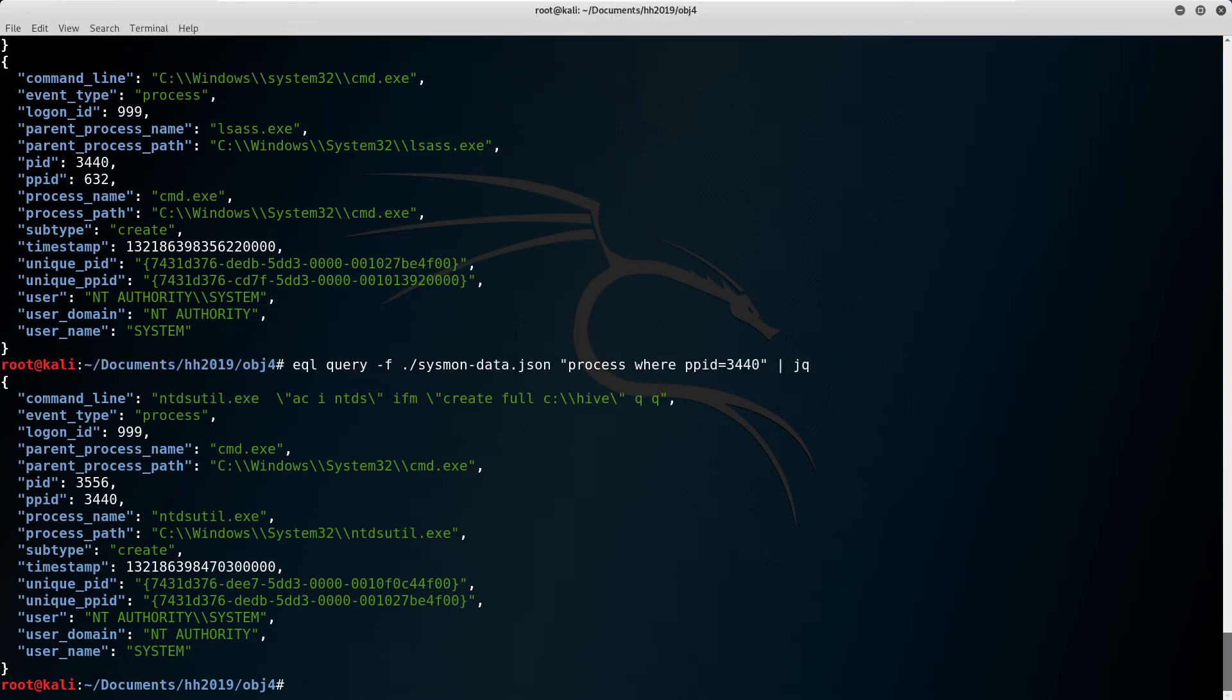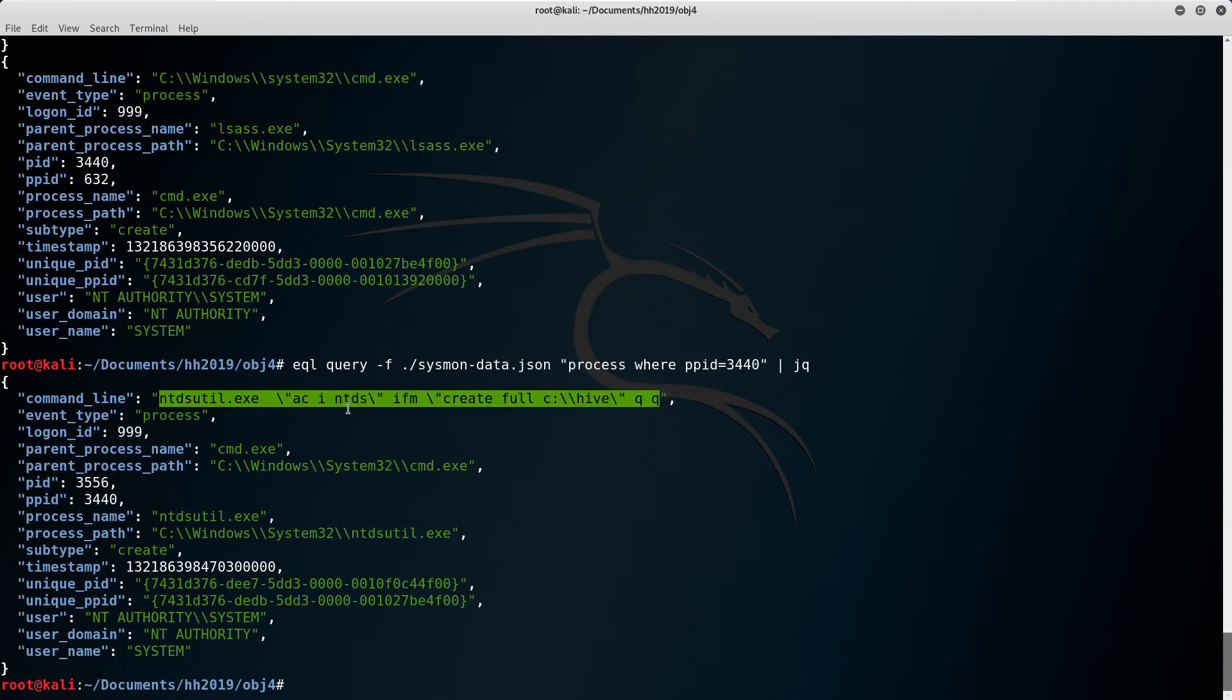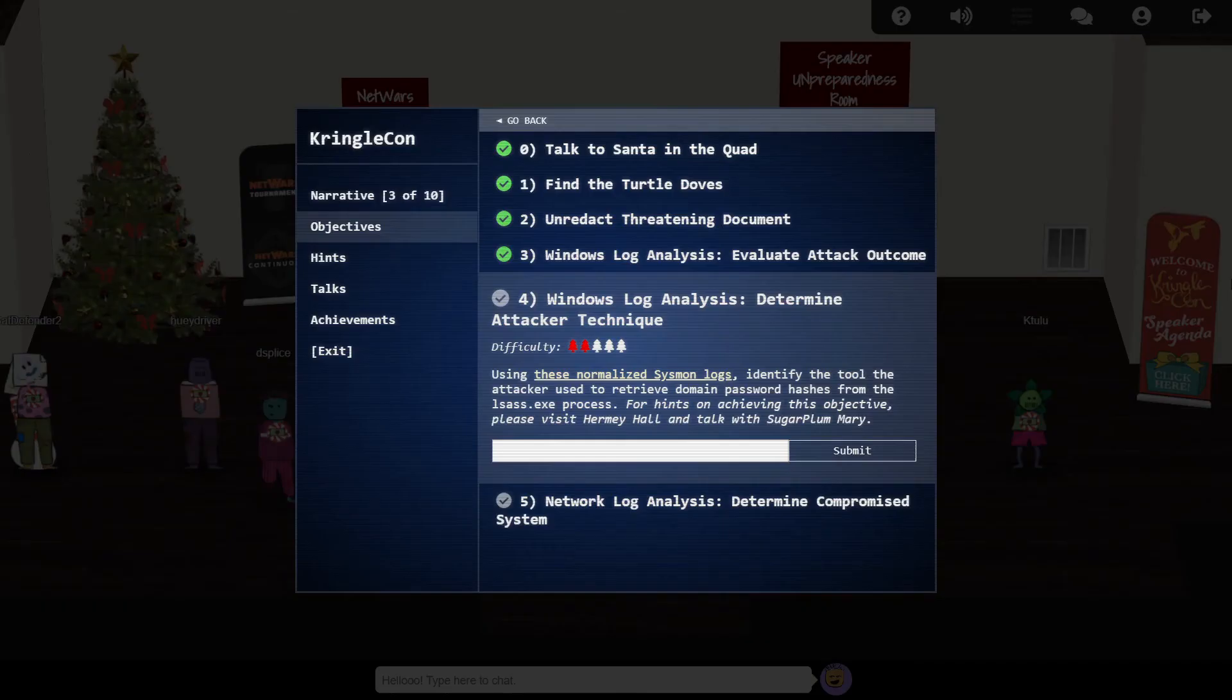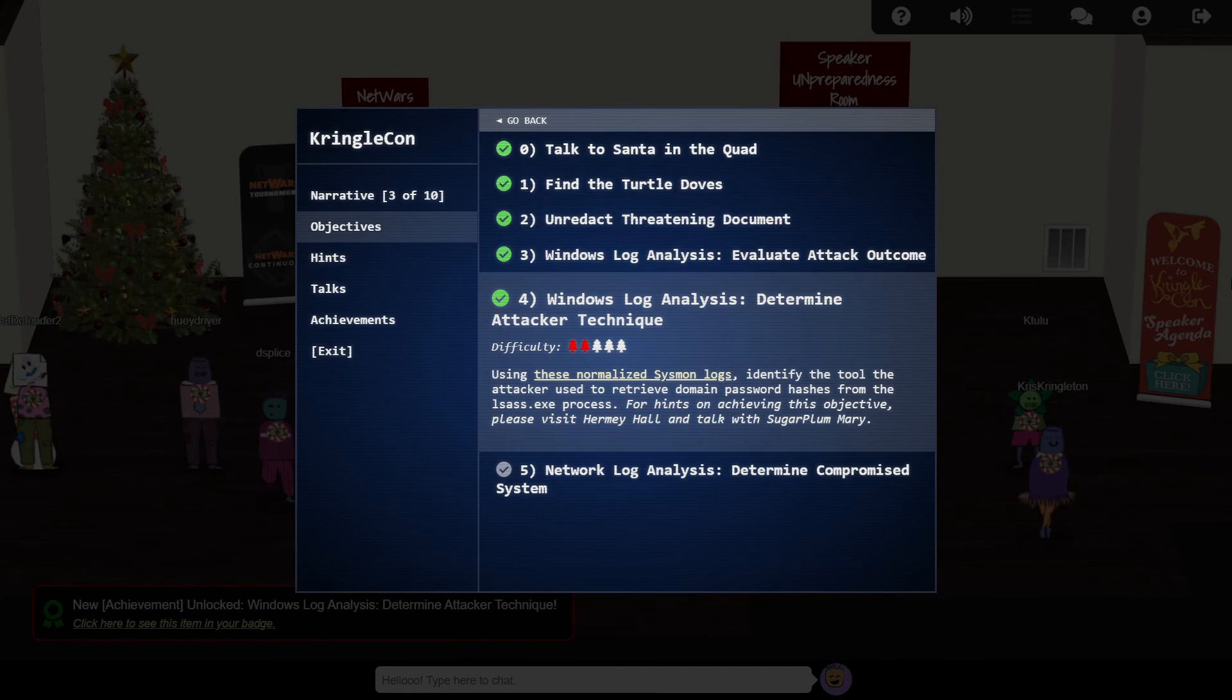We get a single hit, ntdsutil.exe. This is a command line tool for managing Active Directory, and could certainly be used to extract hashes. And sure enough, this is the correct answer.